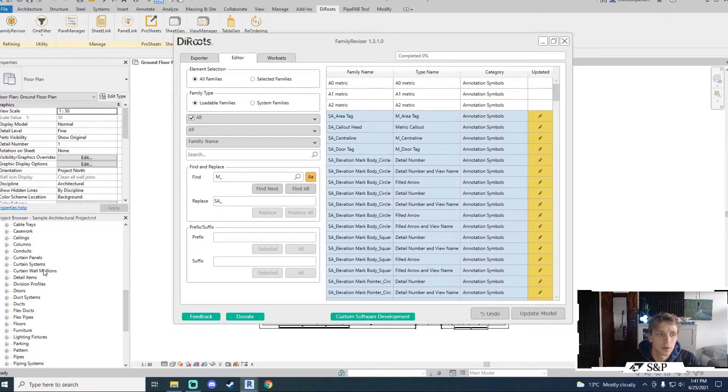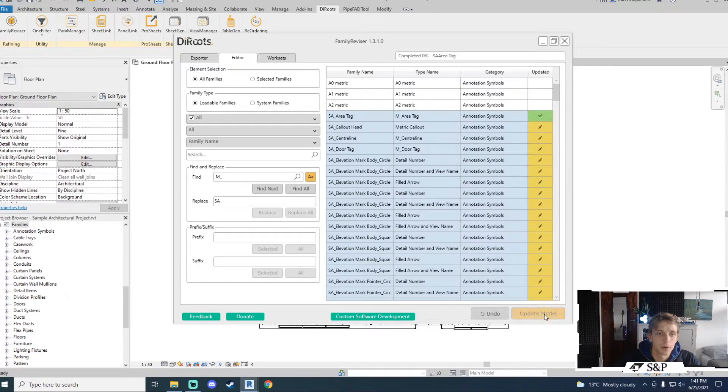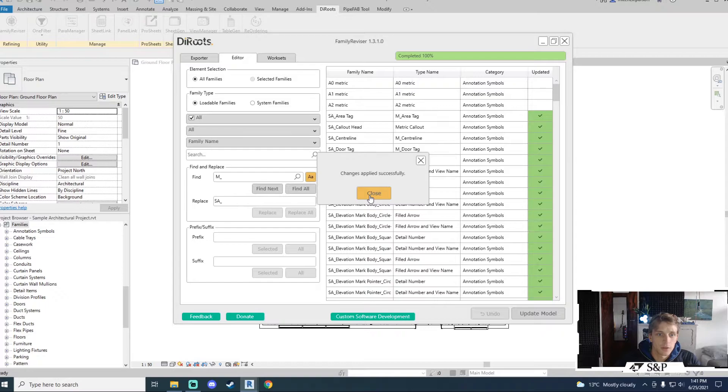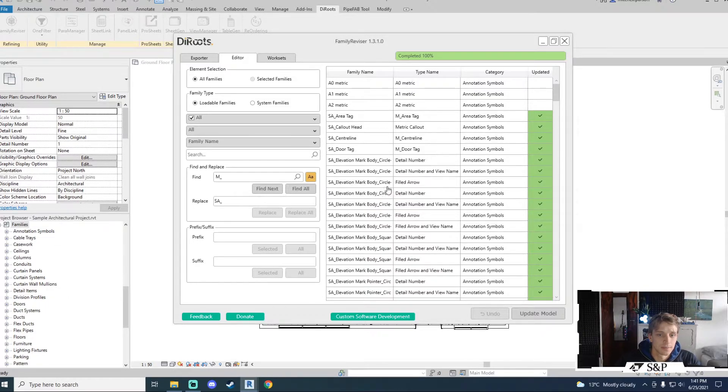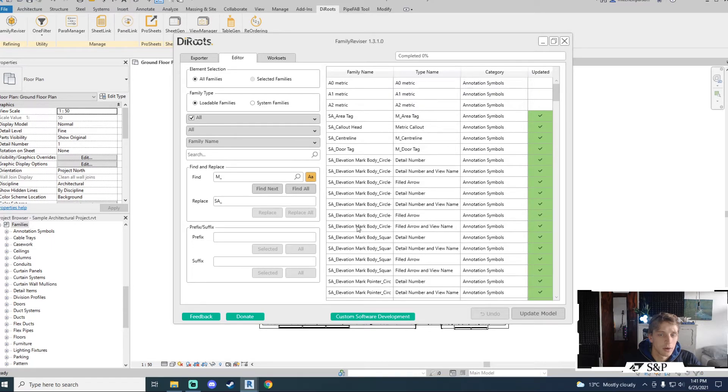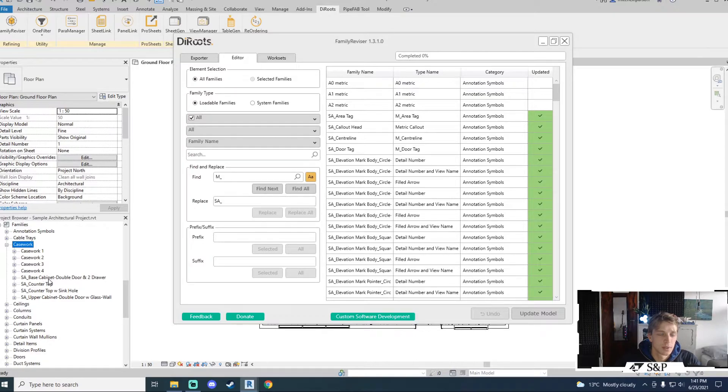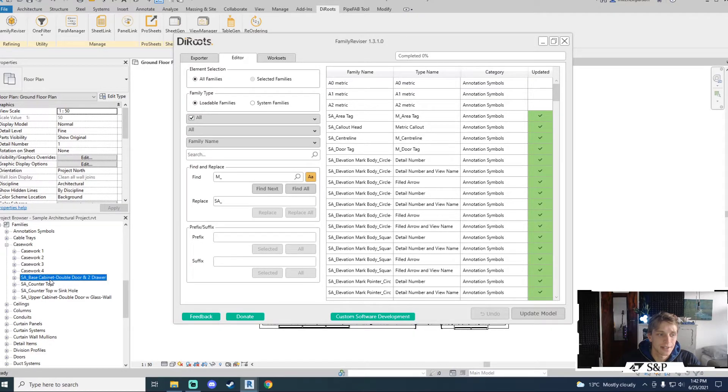To get the changes to transfer through to your project you need to update your model. So I can say update model now and after a short while I will get a message saying that the changes have applied successfully. If I now go and look at an item like casework which had M underscore I will see that it has been replaced with SA underscore. I could go and export these families now with the SA underscore rather than the M.